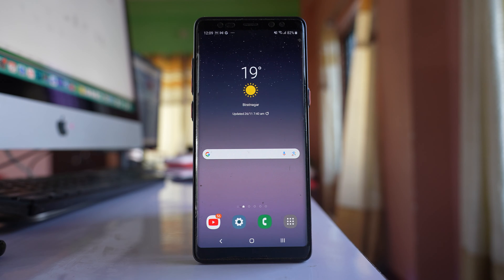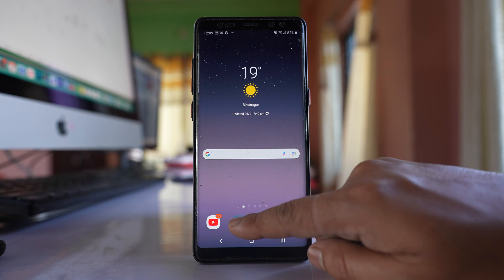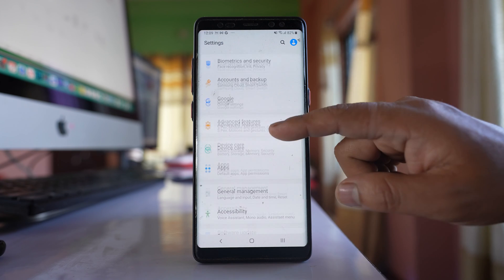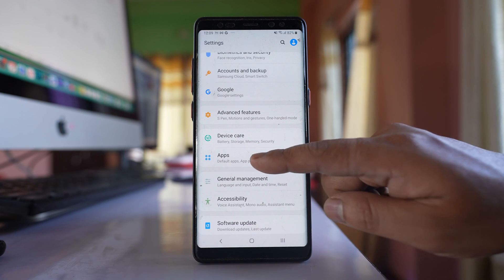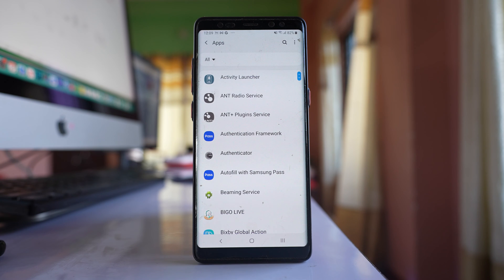The last thing that can cause this issue is a malicious app installed on your phone. To identify the app, go to Settings, scroll down, and go to the Apps option.